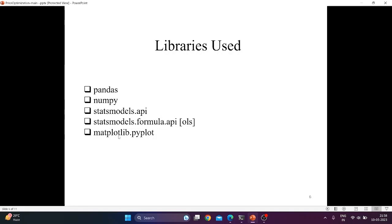Next is matplotlib.pyplot. It is a Python library used for creating static, animated, and interactive visualizations in Python.